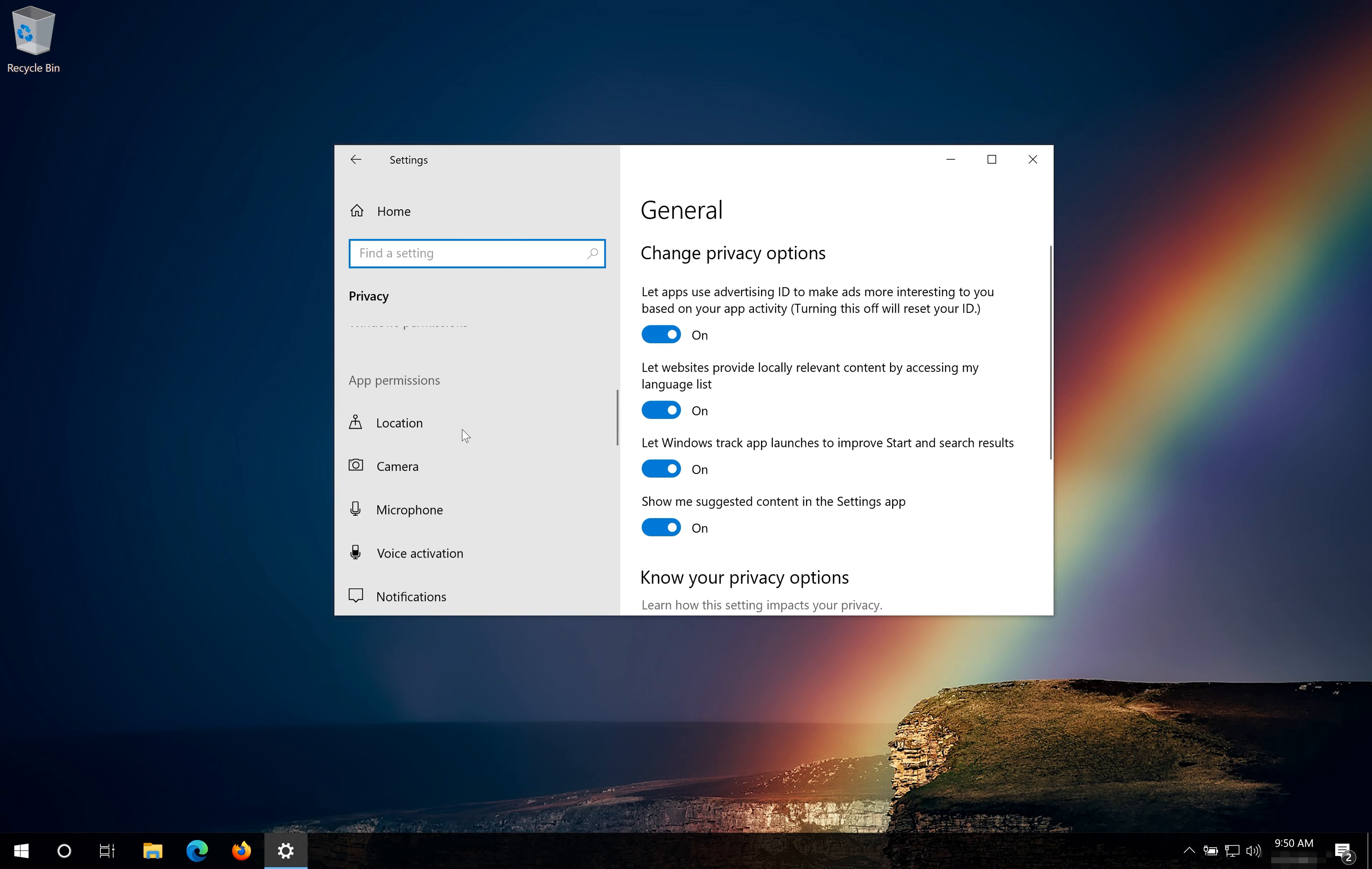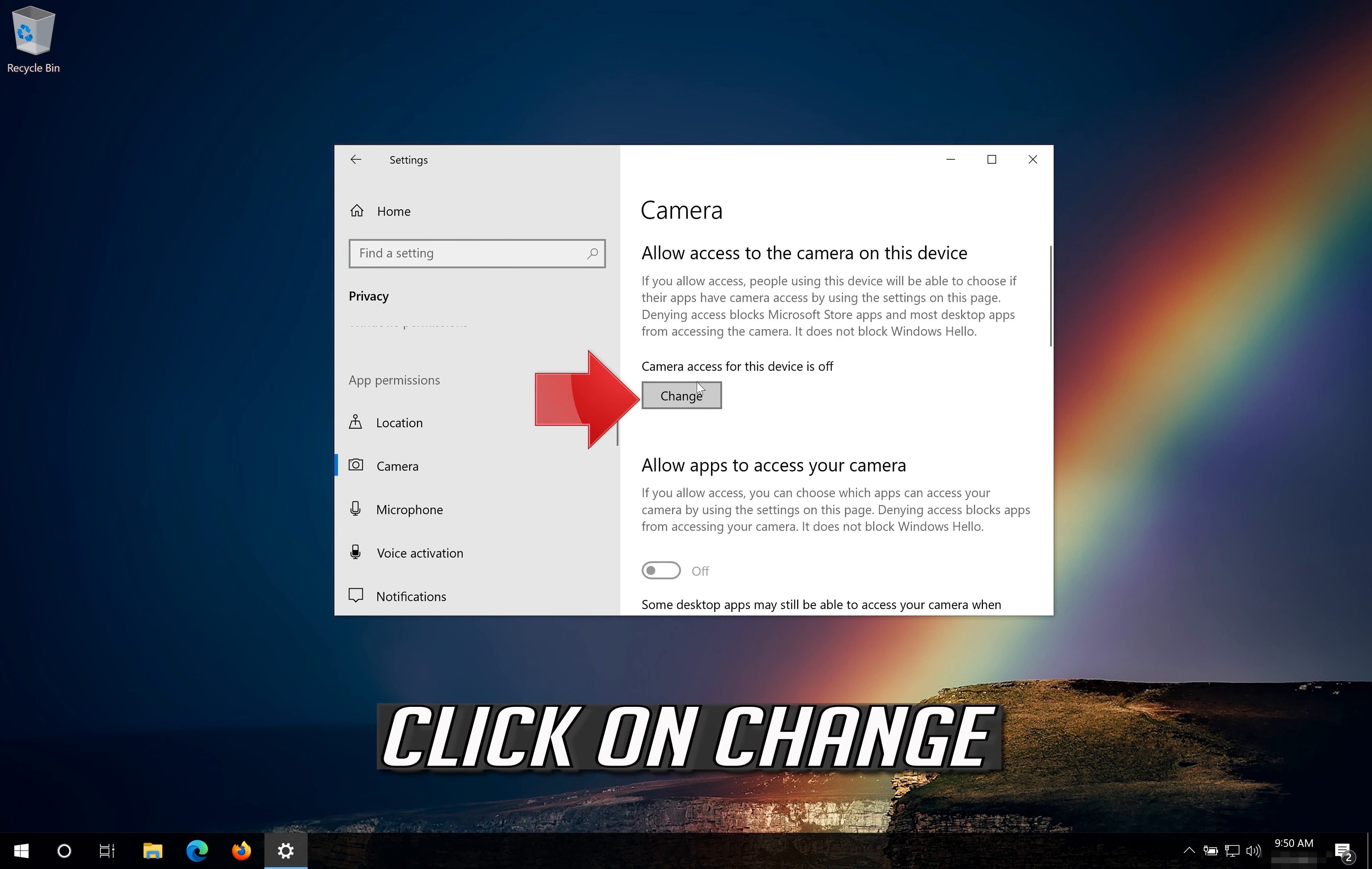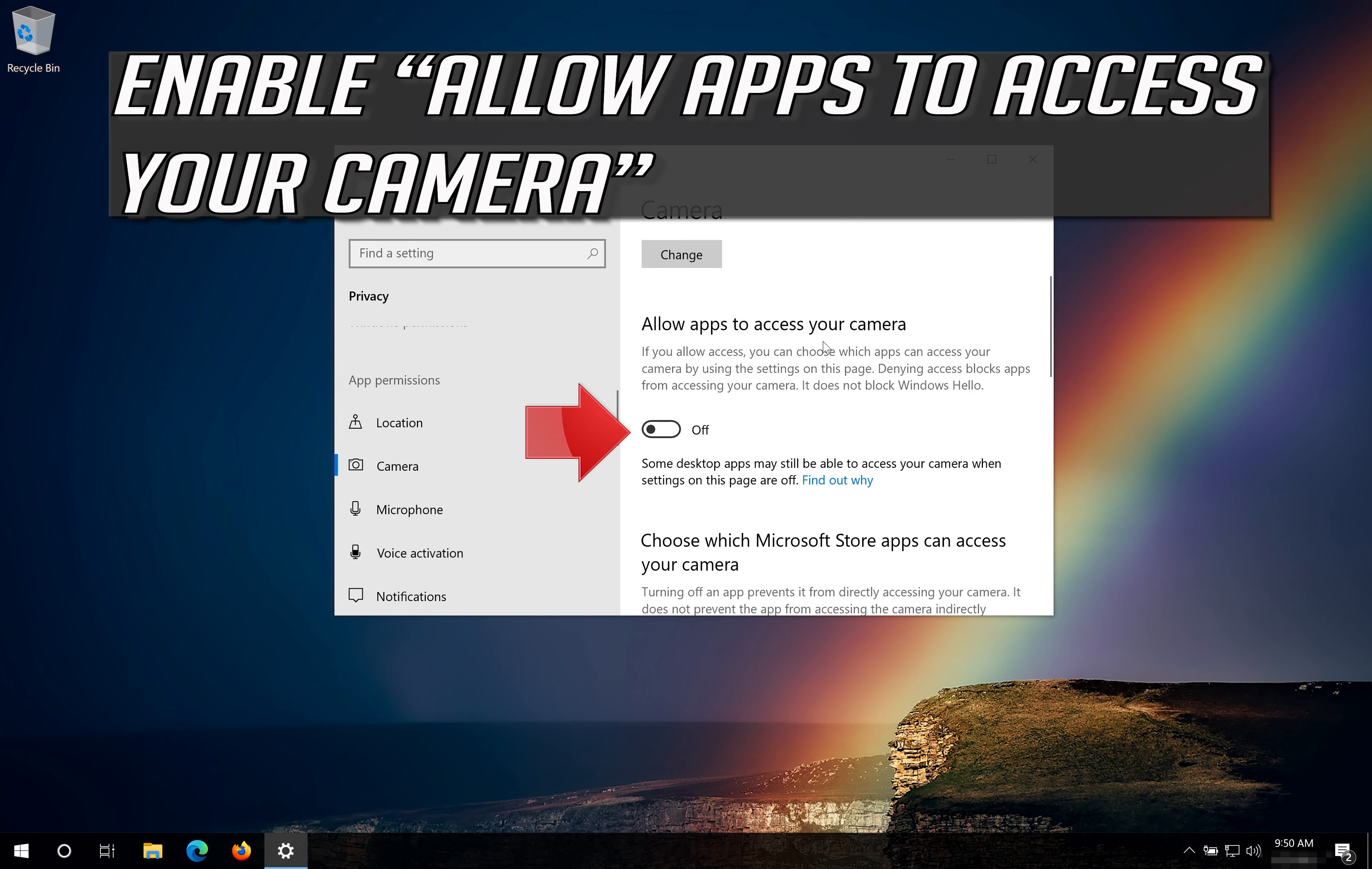Click on Camera. Click on Change. Enable Camera Access to this device. Enable Allow Apps to Access your Camera.